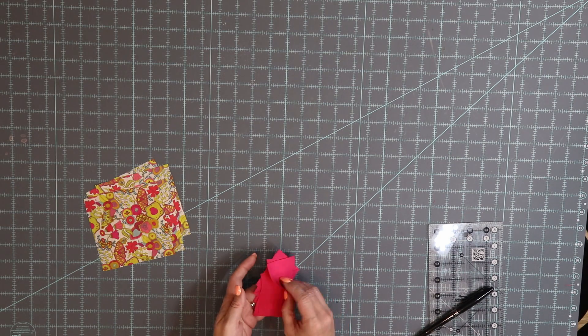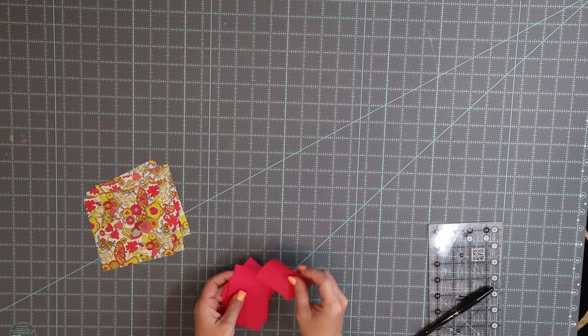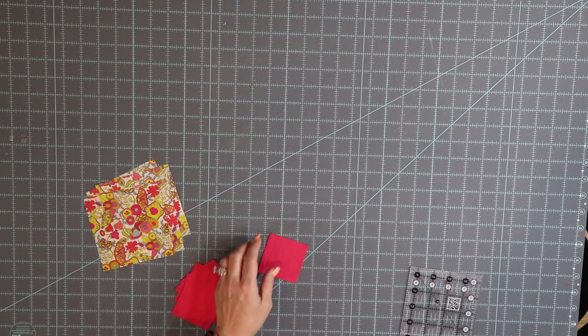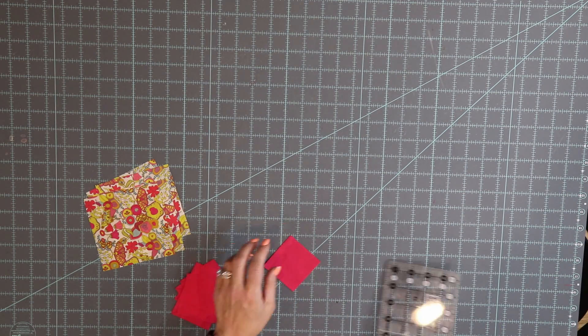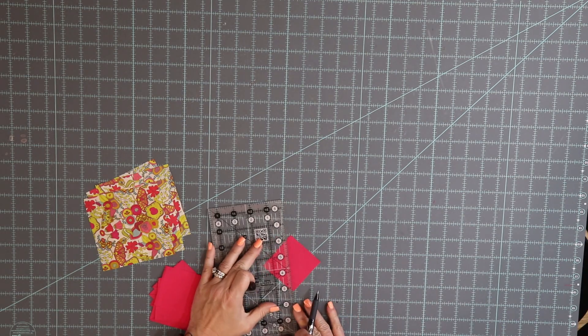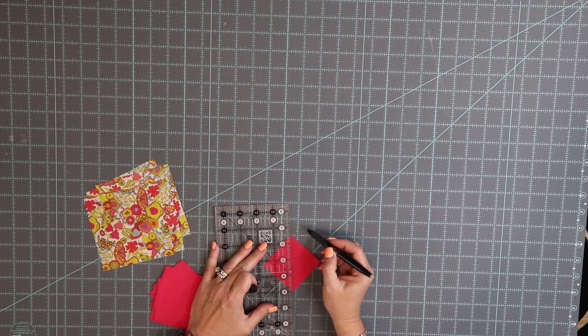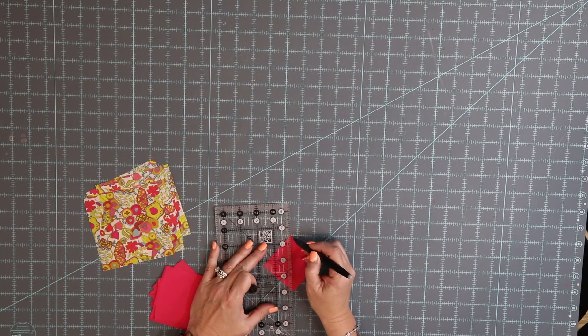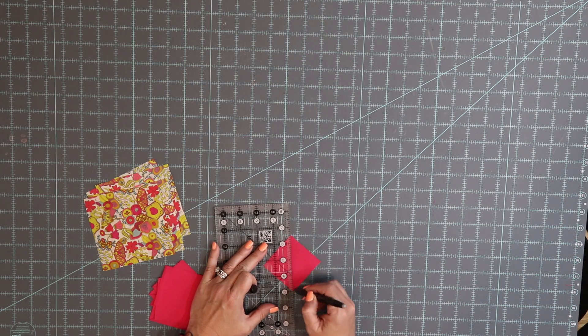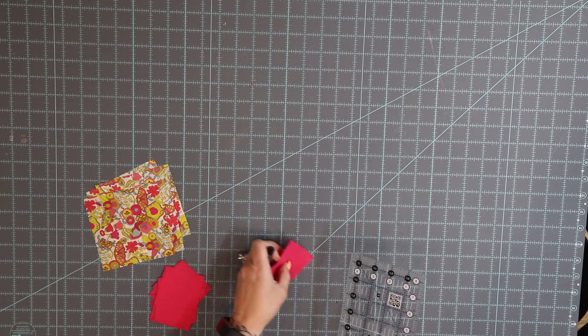Of the two and a half inch of your print squares, you're going to on whatever is your wrong side of fabric, I'm using Kona so it doesn't really matter, draw a diagonal line with friction pen or whatever marking tool you have.